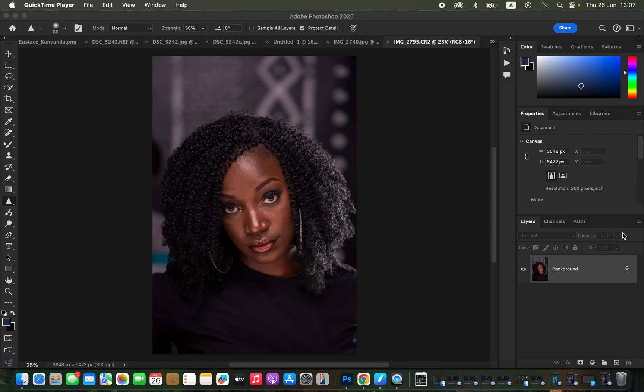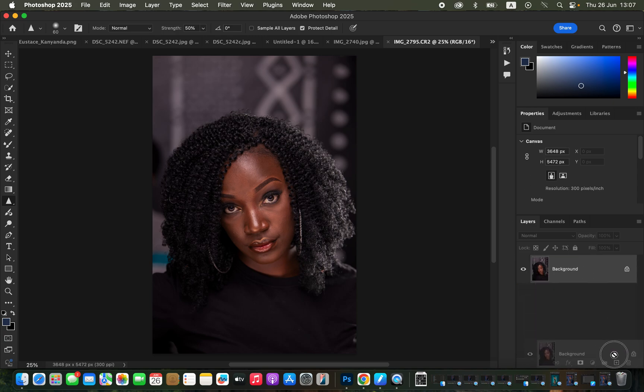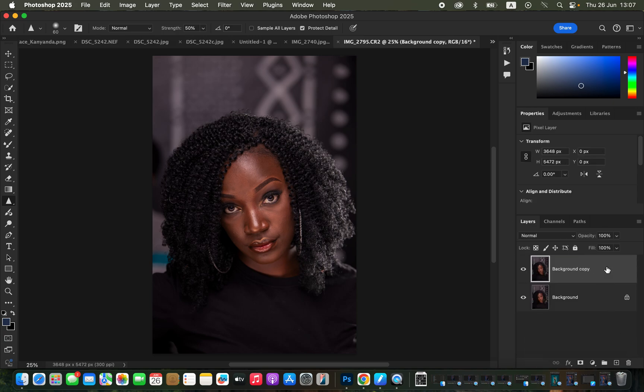I'm just going to duplicate the background layer and create two copies from the background layer by dragging and dropping on the new layer icon.